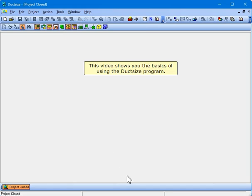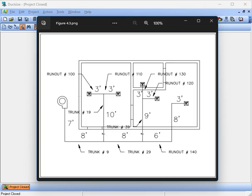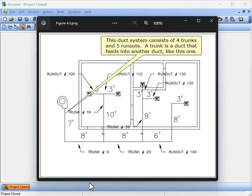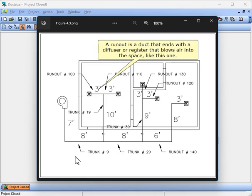This video shows you the basics of using the Duck Size program. This is the duck system that we will create. It comes from Figure 4.3 in the Duck Size User's Manual. This duck system consists of four trunks and five runouts. A trunk is a duck that feeds into another duck, while a runout is a duck that ends with a diffuser or register that blows air into the space.